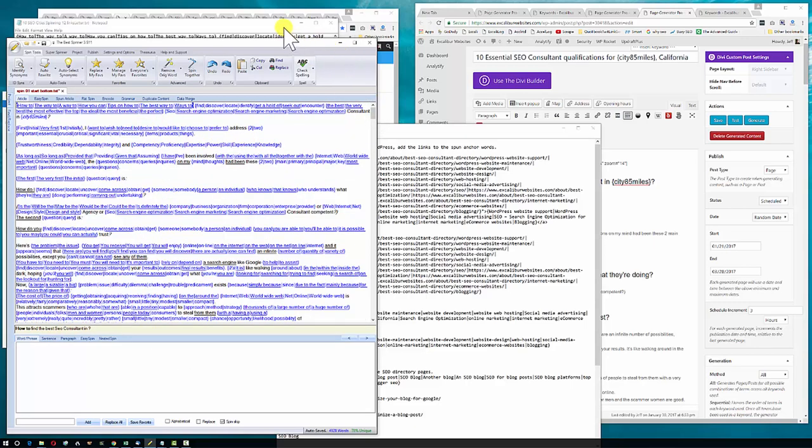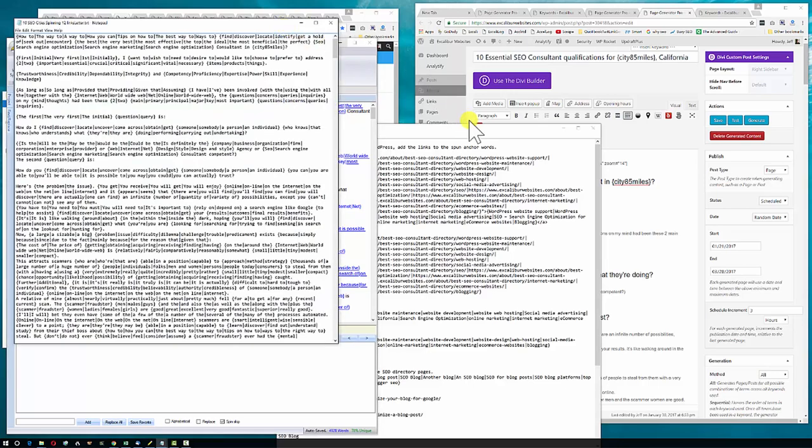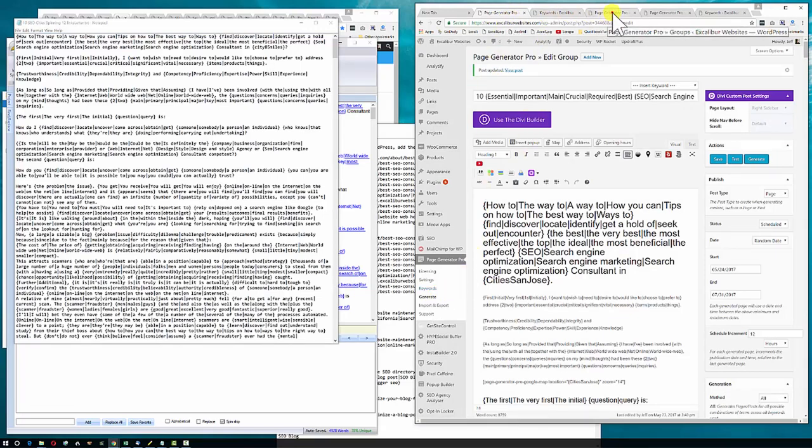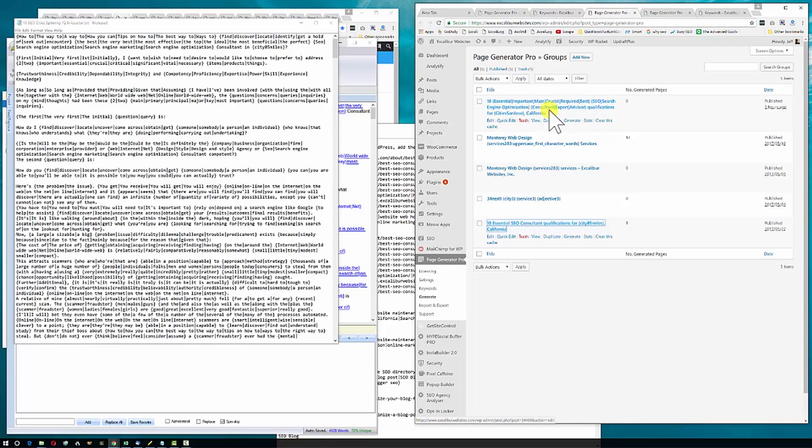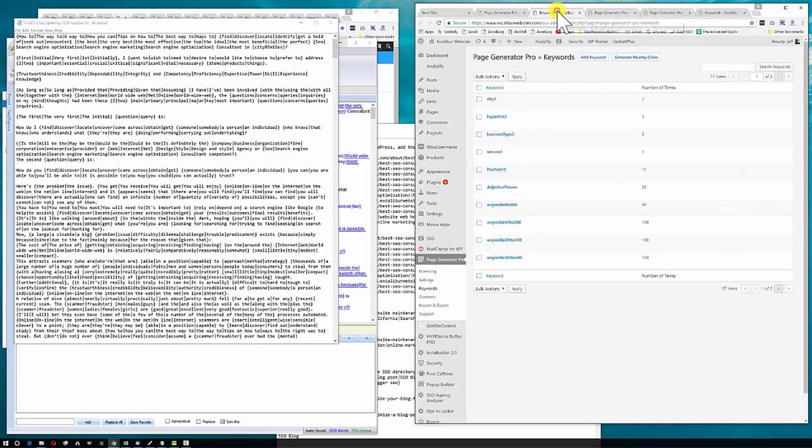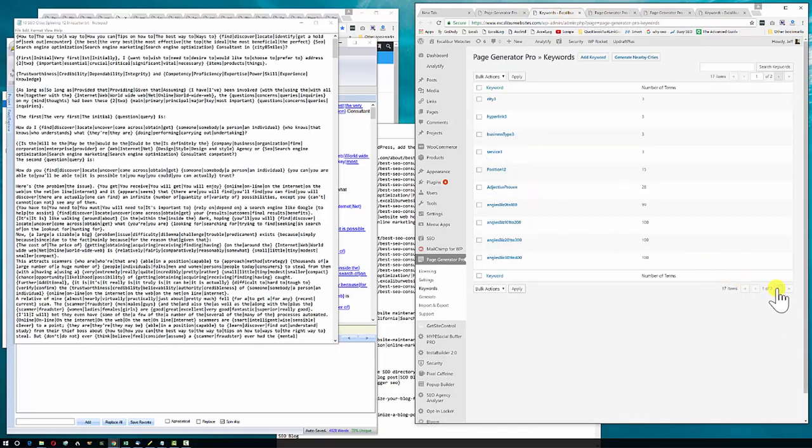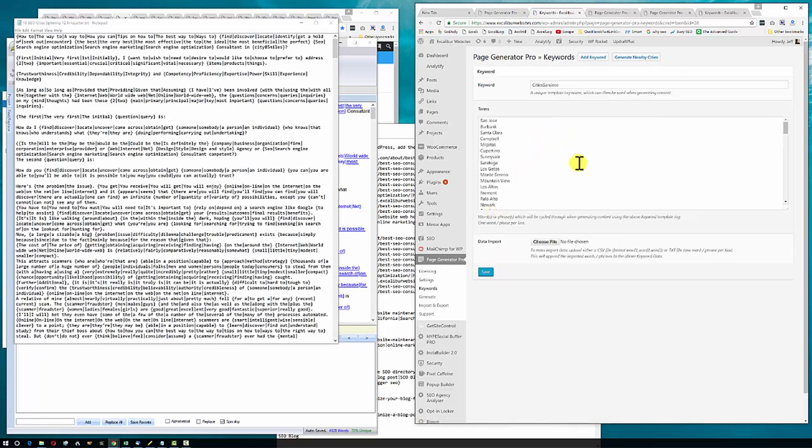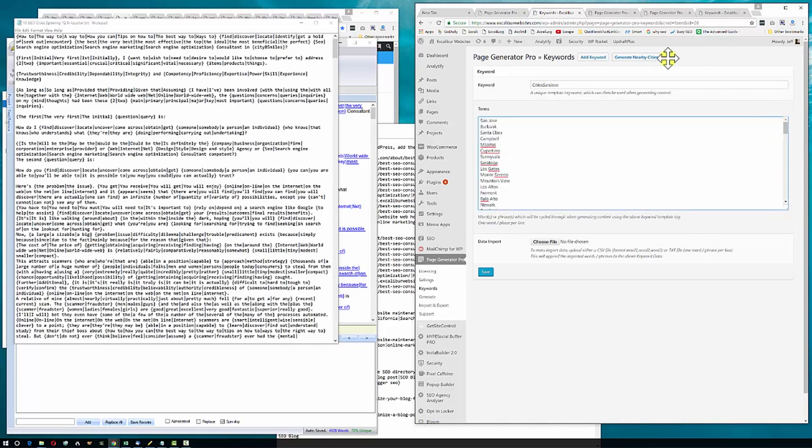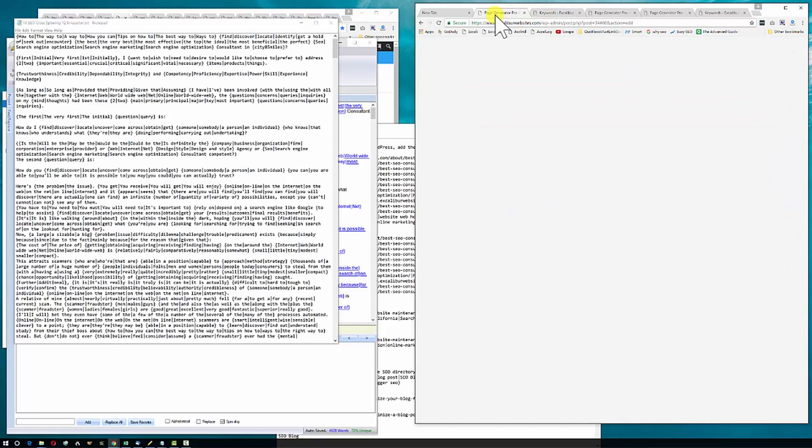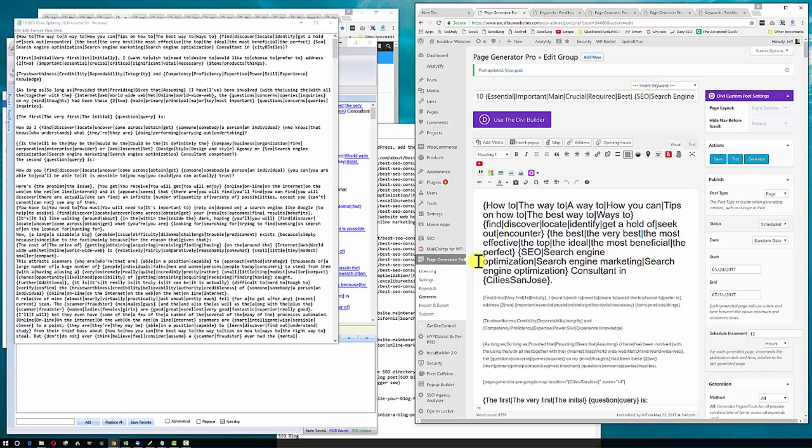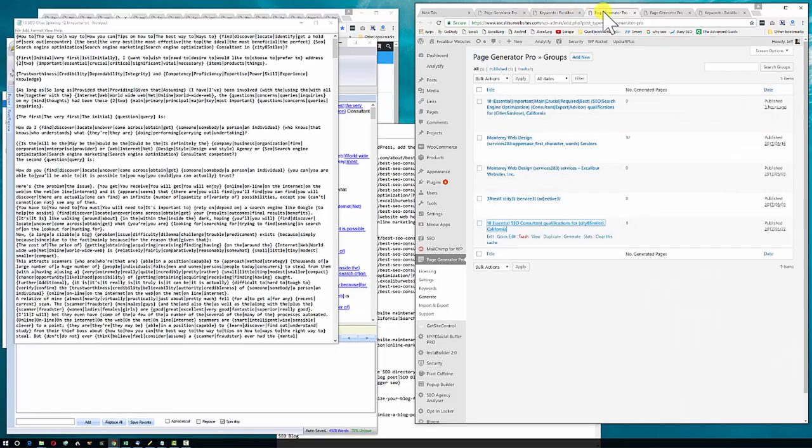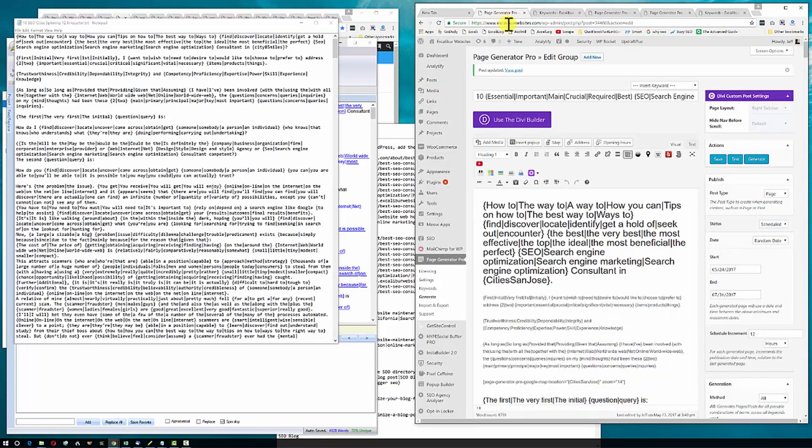After I did this in the Best Spinner, I copied it over here to save it. Then I put it in to here, made a new page. The new page was called 10 Essential SEO Consultant Qualifications for City San Jose, California. I made a new group of keywords over here where you can generate city names, cities around San Jose. It was 100 miles or so to get my city.